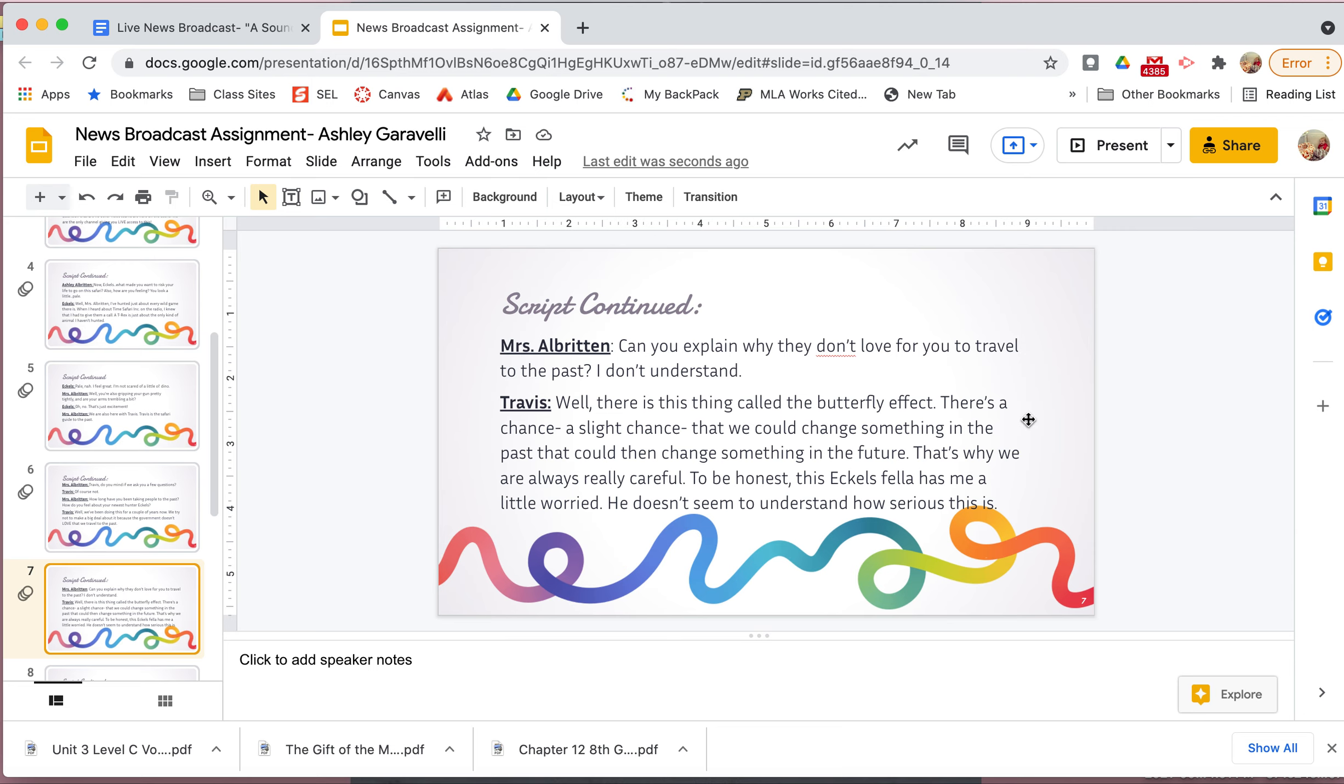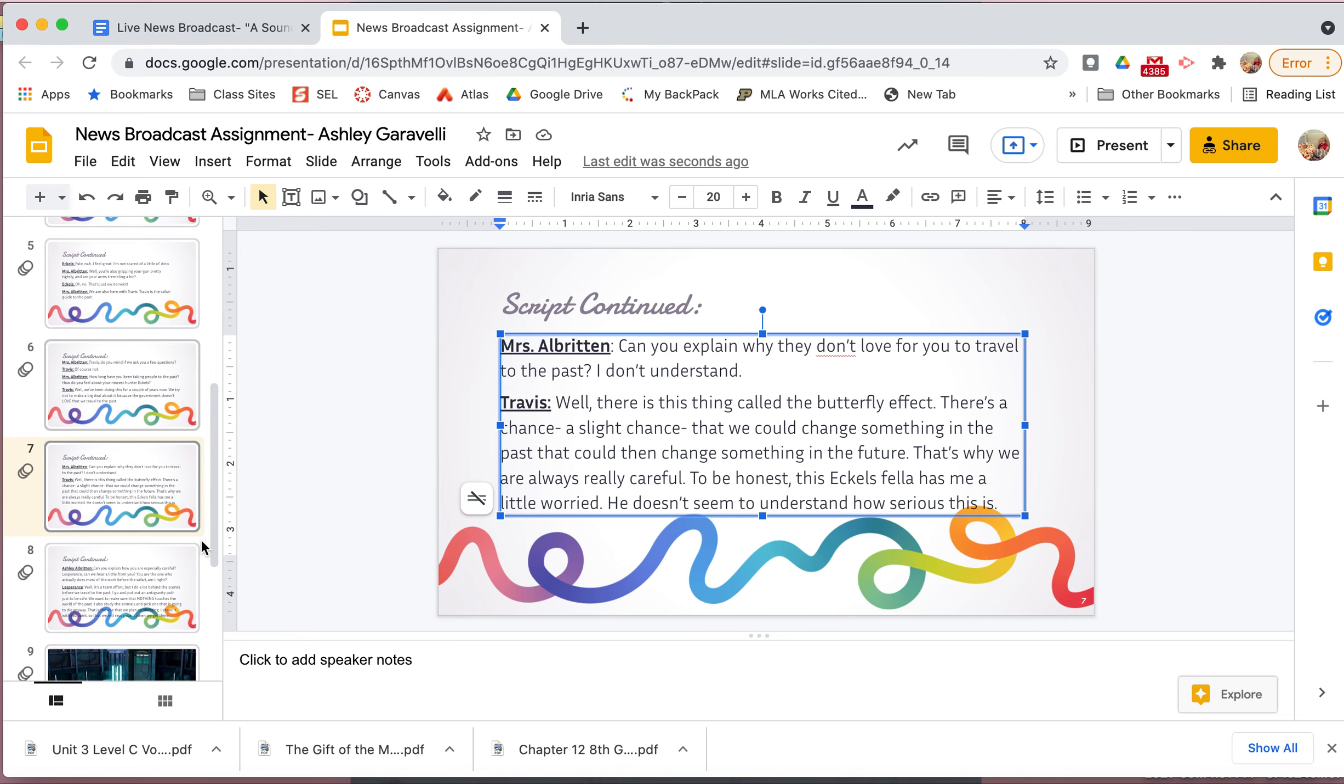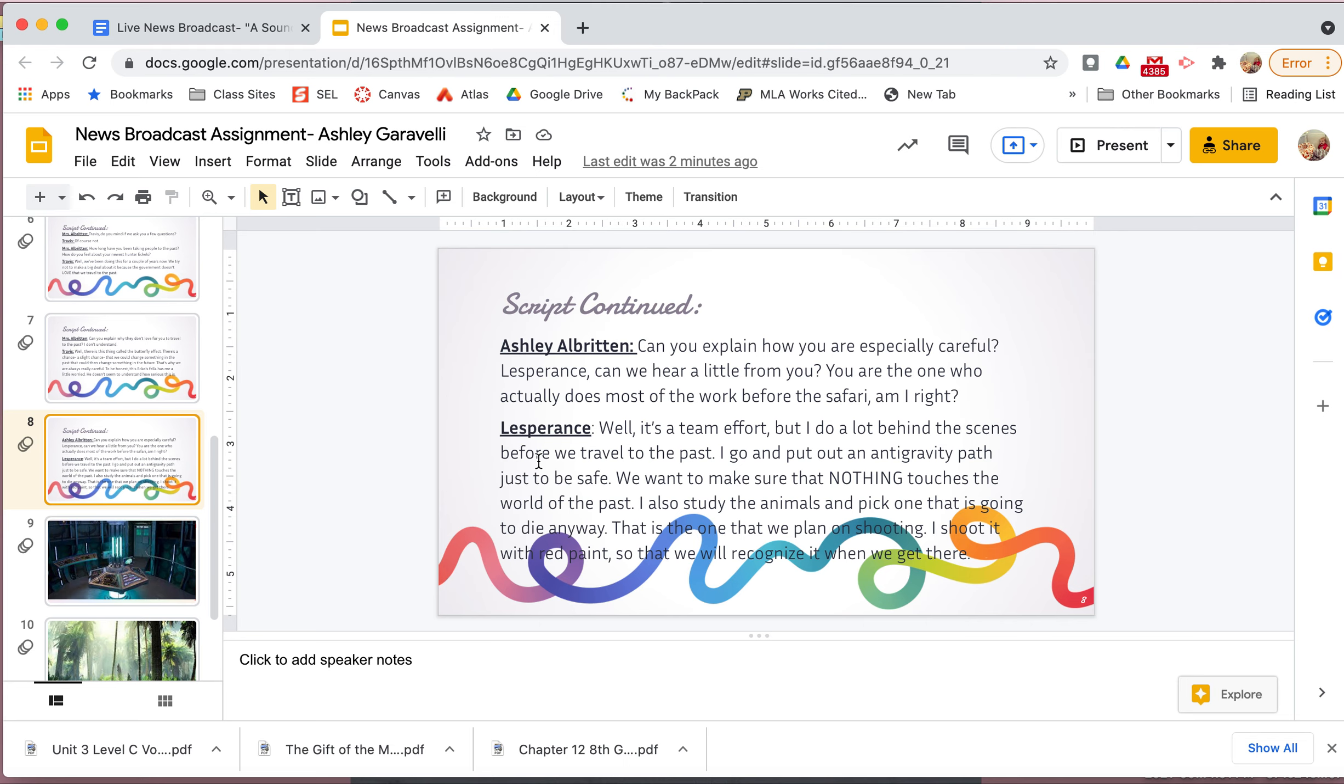Well, we've been doing this for a couple years now. We try not to make a big deal about it because the government doesn't love that we travel to the past. Okay, so a couple things. I put about the government not loving it. I am asking about how he feels about Eccles because I know that, remember, Travis is not very fond of Eccles. And then this part, I have no idea how long they've been traveling to the past. I made that up. That's okay because I'm including all this other information. But I'm going to put some other details that, you know, I just want to use in there even if they're not from the text. Can you explain why they don't love for you to travel to the past? I don't understand. Well, there's this thing called the butterfly effect. There's a chance, a slight chance that we could change something in the past that could then change something in the future. That's why we are always really careful. To be honest, this Eccles fellow has me a little worried. He doesn't seem to understand how serious this is. Okay, so I started talking about the butterfly effect and how they're scared about changing the past that's going to affect the future. And I also wrote about how he doesn't really love Eccles and how he's kind of just thinking it's funny.